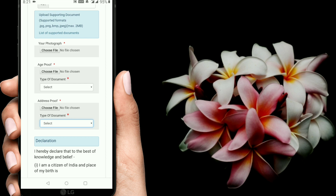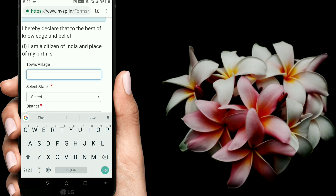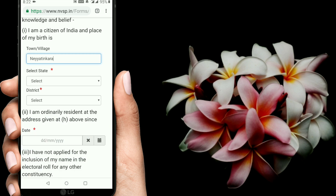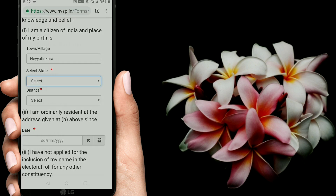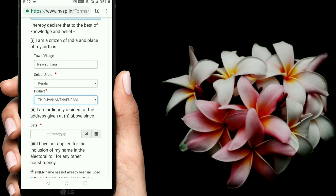Fill in the information on the declaration form. If the option is not available, this is the time that you are going to be able to choose. You can select the village and type the village. You can select the state — select Kerala. Then select the district and the option.